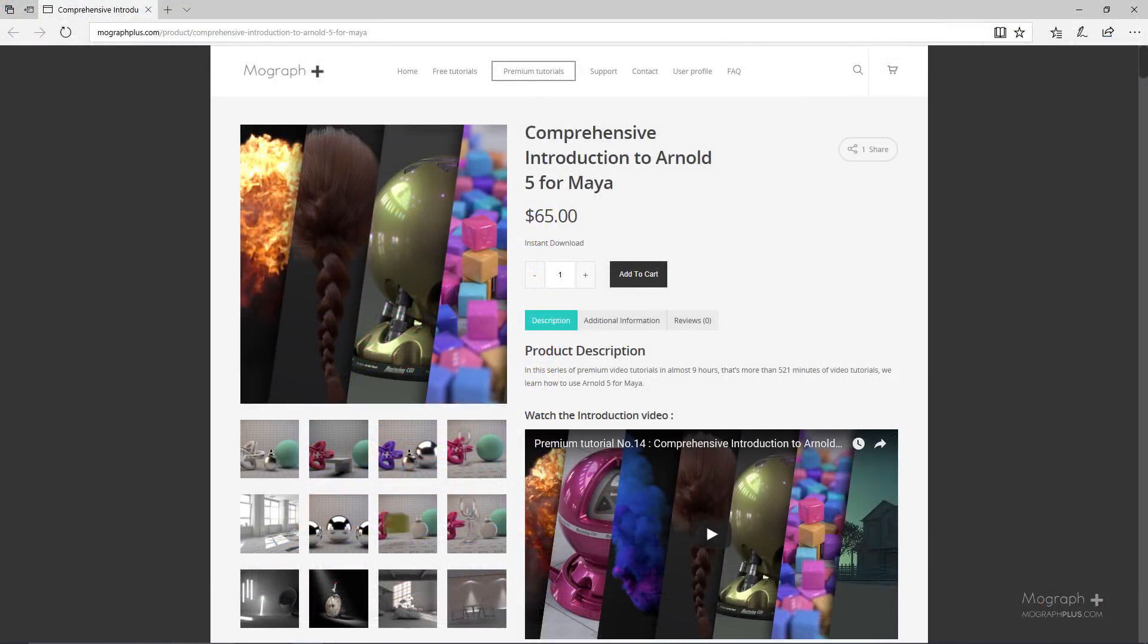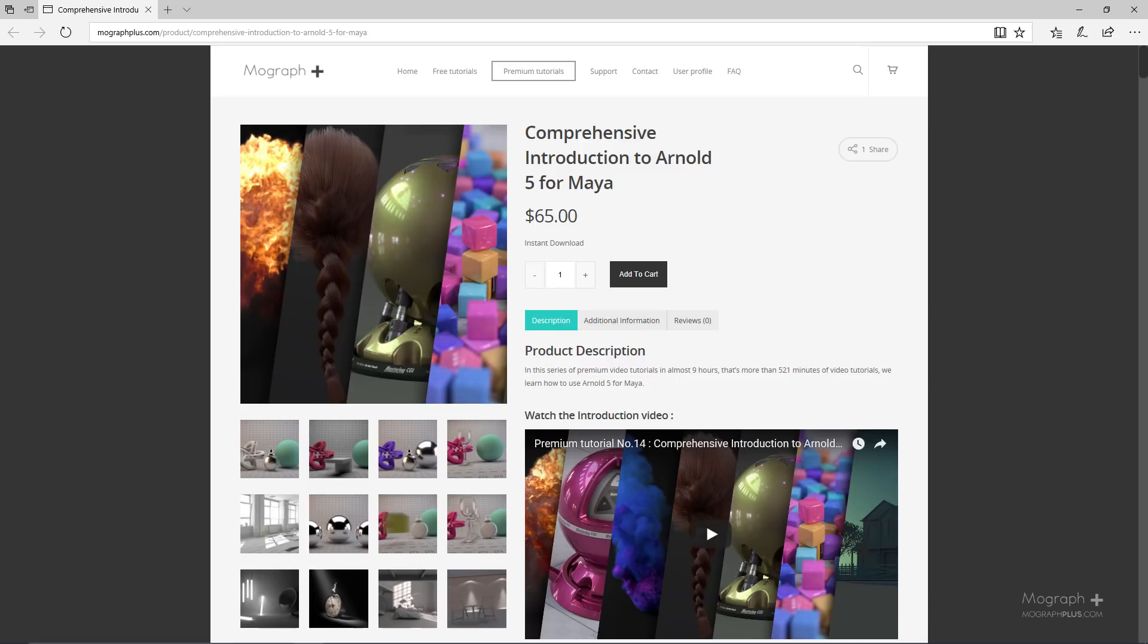Thanks for watching this free video tutorial, which is a free sample from our course Comprehensive Introduction to Arnold 5 for Maya. It is a massive 9-hour long course in which we explore all the aspects of Arnold for Maya thoroughly. Make sure to visit our website MoGraphPlus.com and check the entire course out.